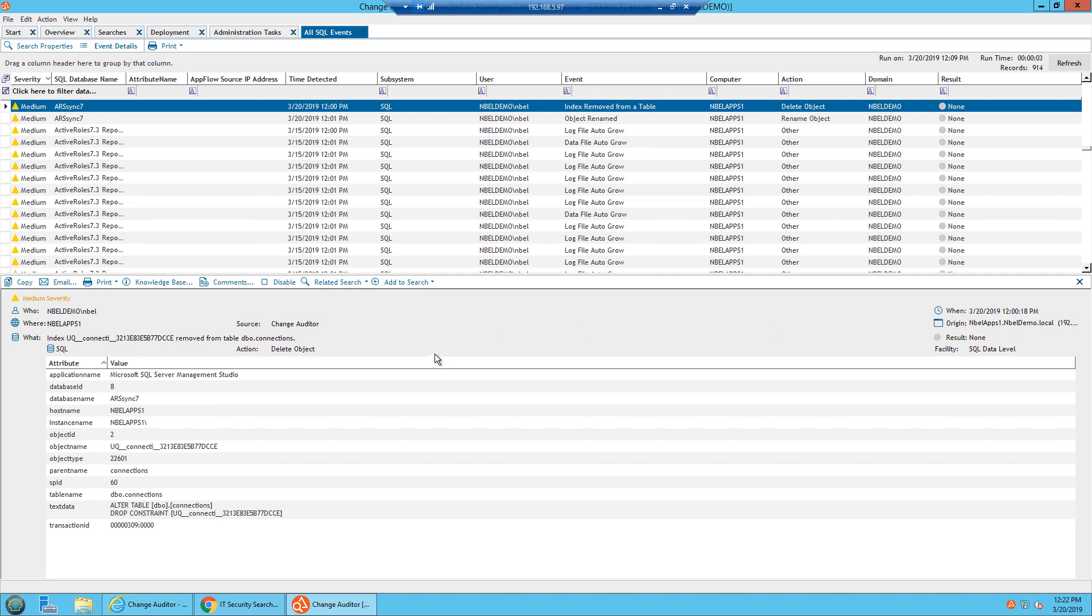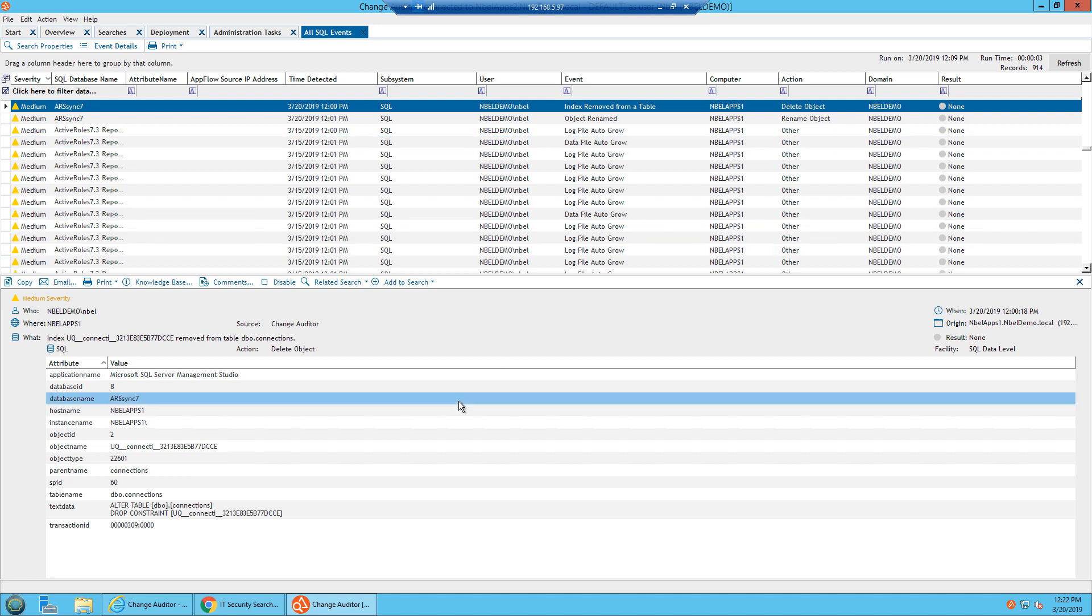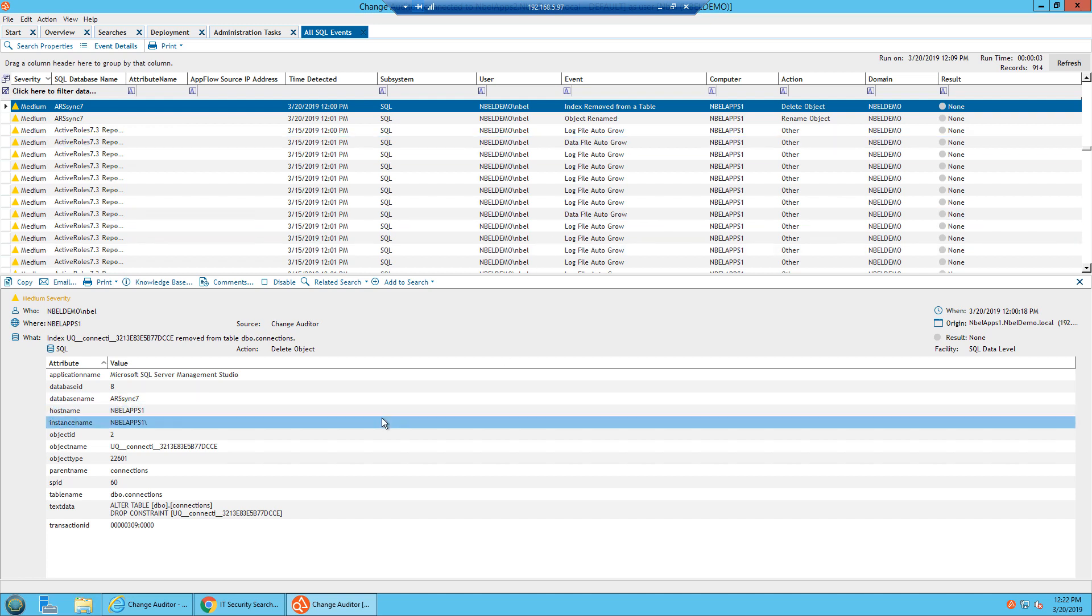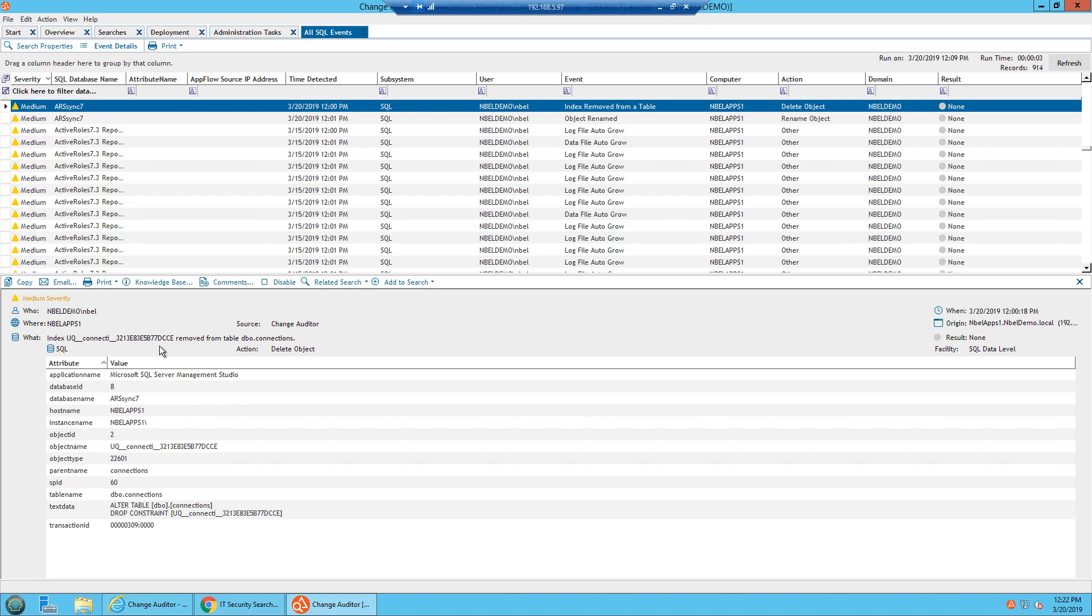In this case, we can easily see that inside of a database ARS sync 7, that an index was removed from a table. Well, what was that index that was removed from the table? Index U_Key_Connect with this variable number removed from table dbo.connections. That's being done at the database level standpoint, the data level.